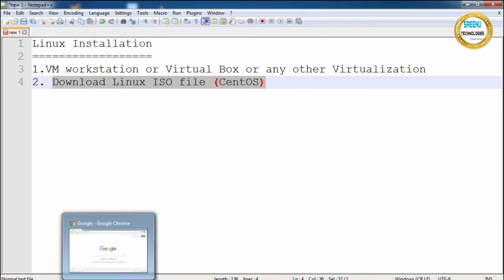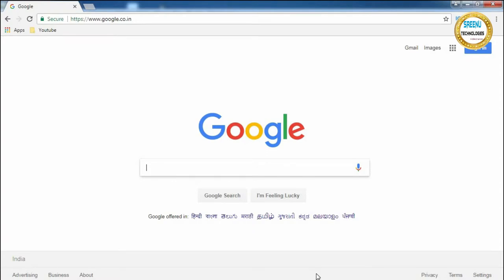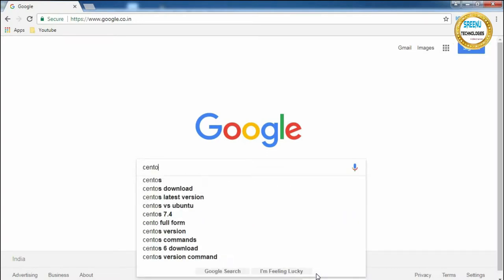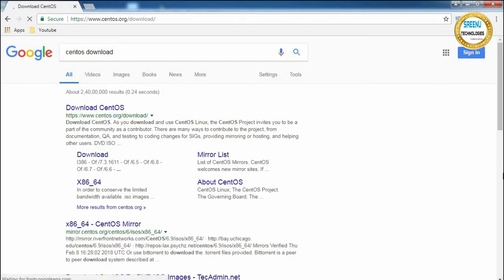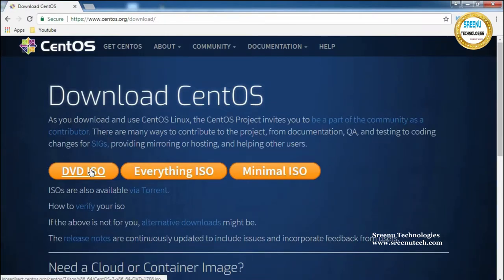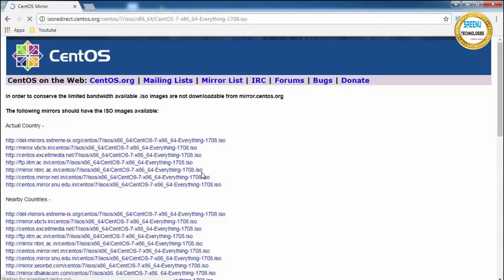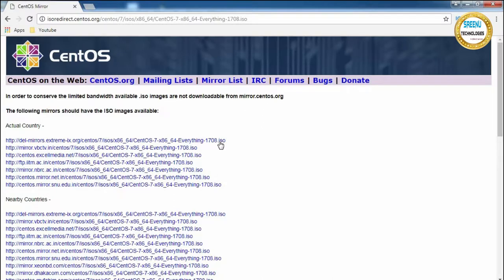Open any web browser and search 'CentOS download'. You will see the first link — click on 'Download CentOS'. Here you will see DVD ISO, Everything ISO, and Minimal ISO. Download the Everything ISO file. Click on the button and you will see different mirror links. Select any one link and click it — the download will start.